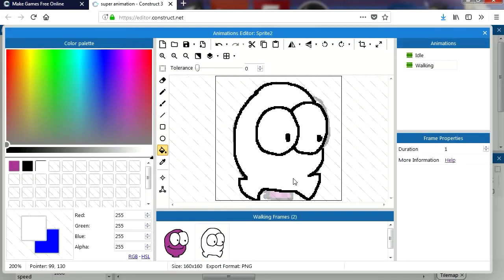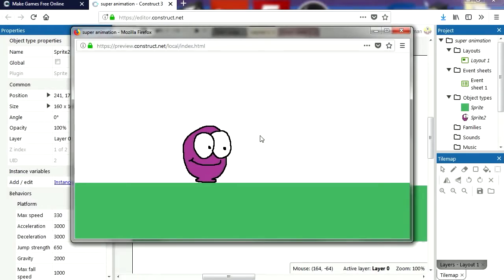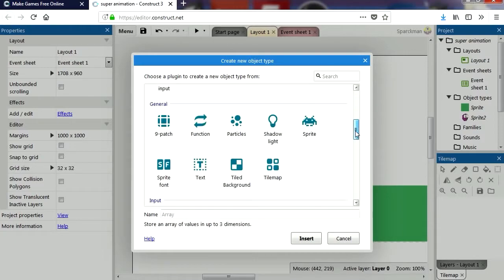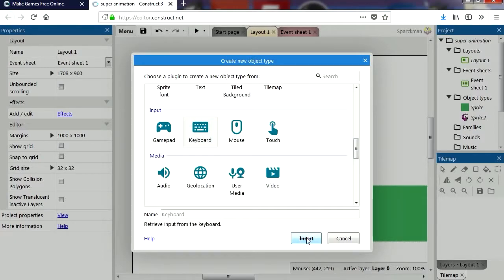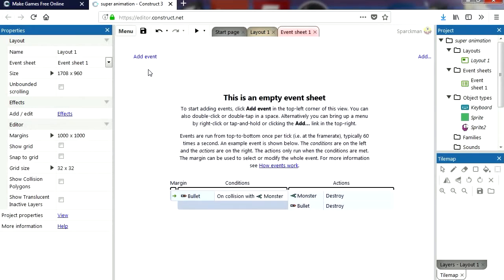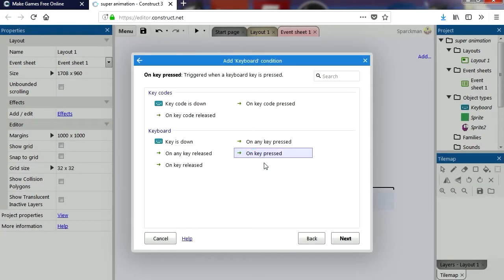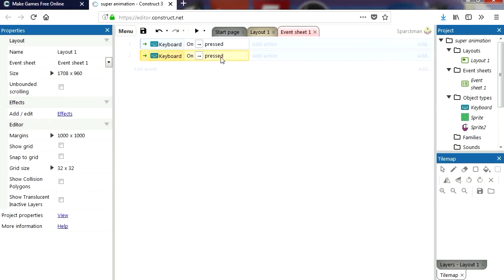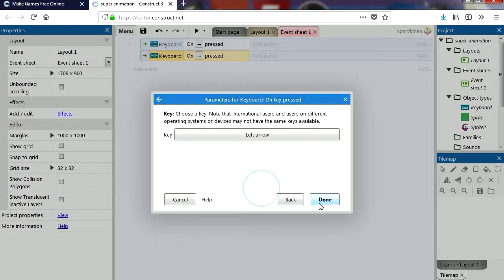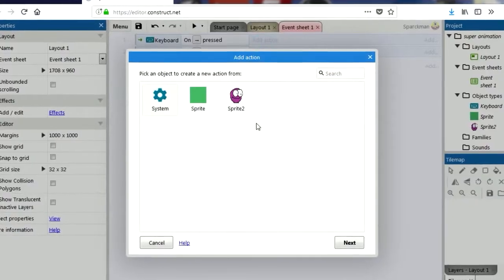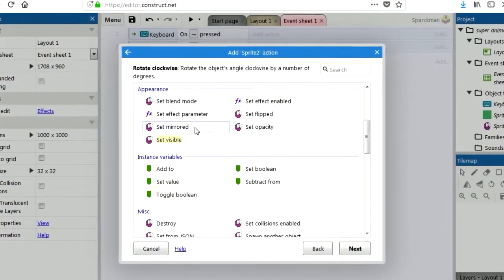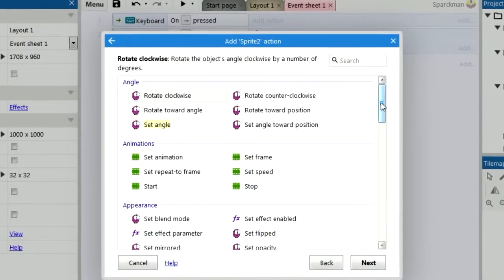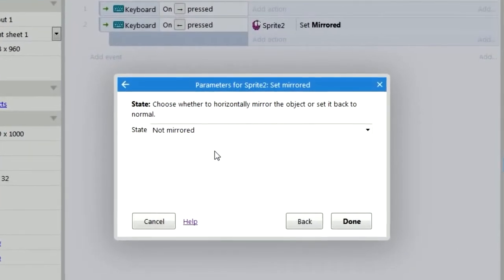You're going to notice that nothing happens — he doesn't play his walking animation. Before we go to the events, we need to add a keyboard object. Keyboard input has been added, so now we can use it. If the user presses the right key — just copy this — or the left key, we want to flip the sprite: mirror sprite for left, and don't mirror the sprite for right.